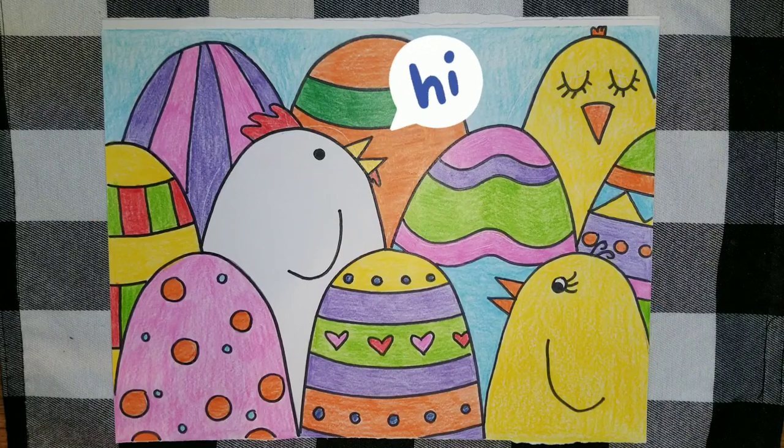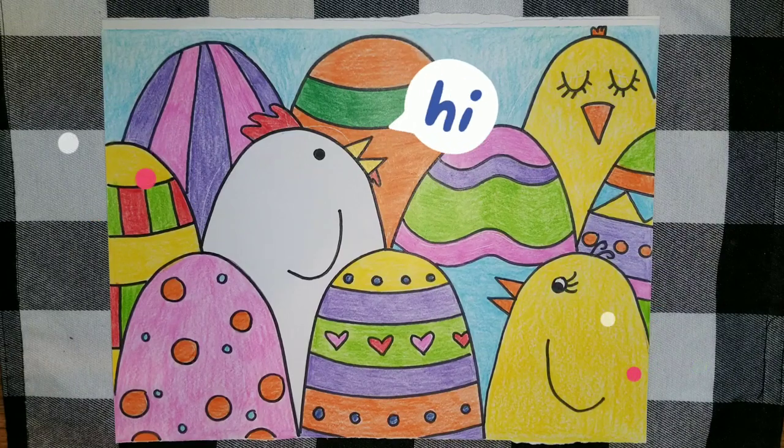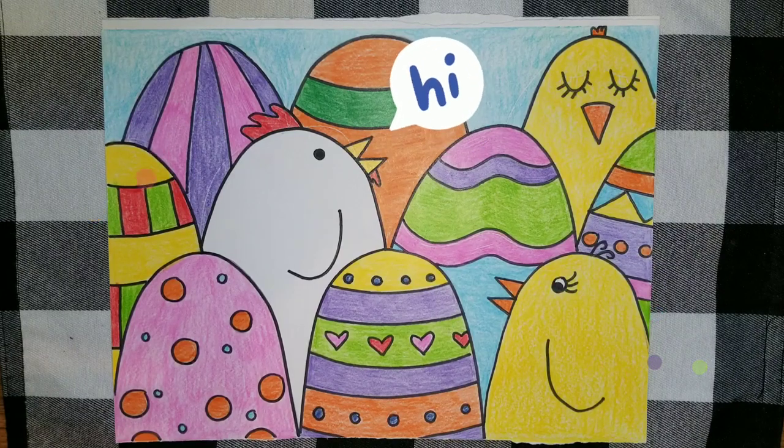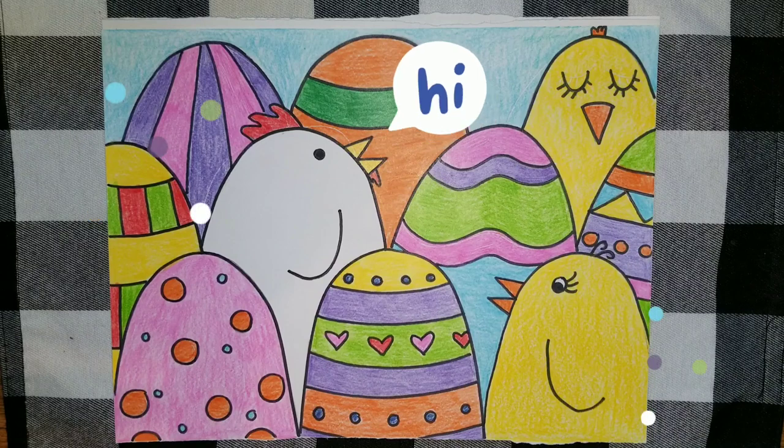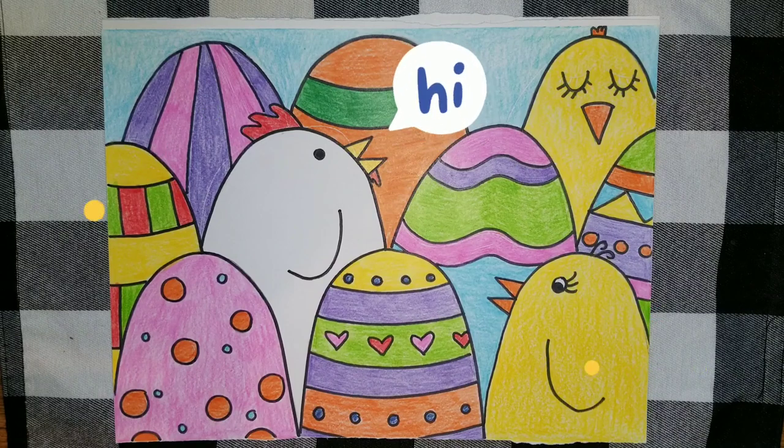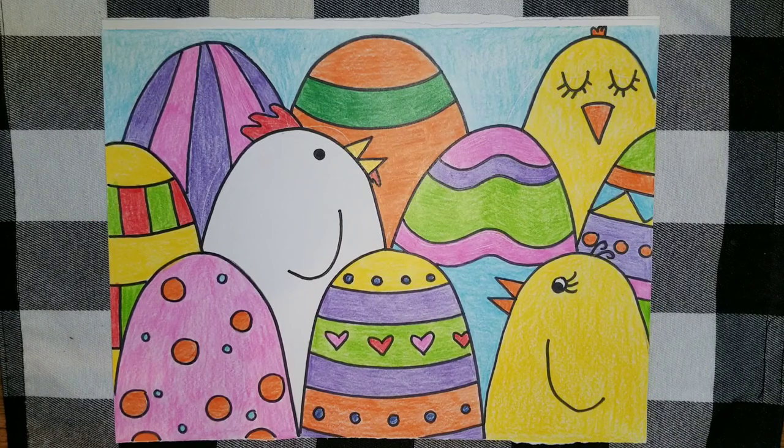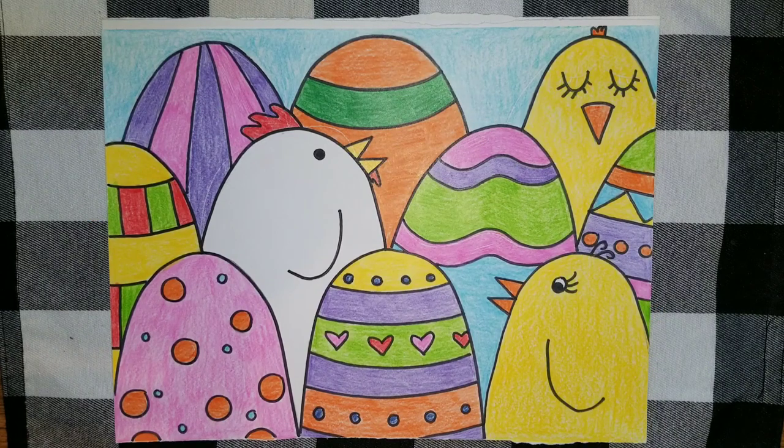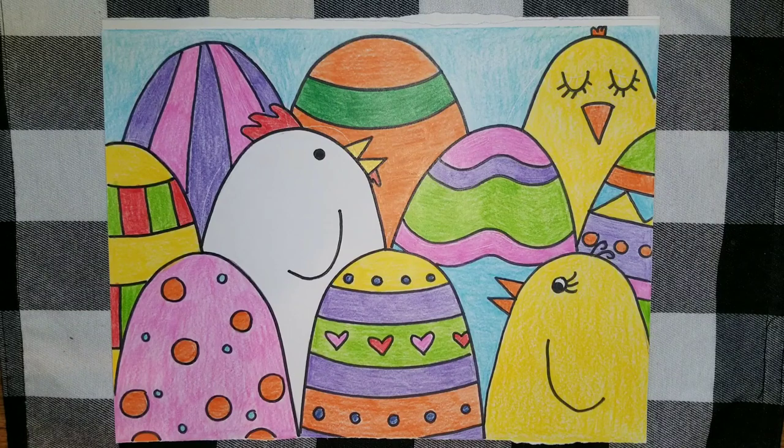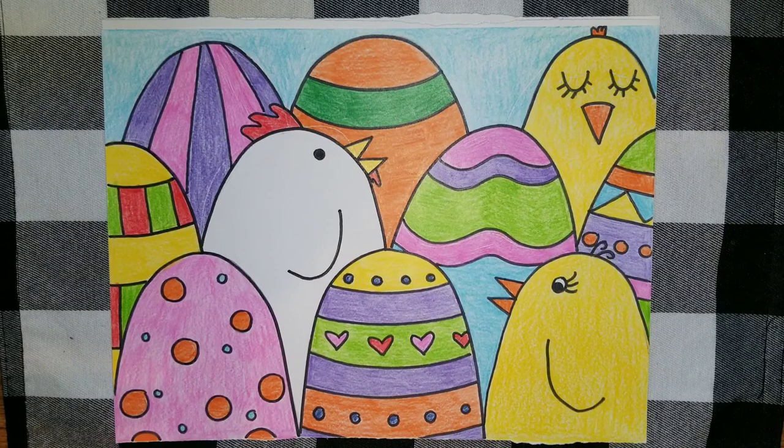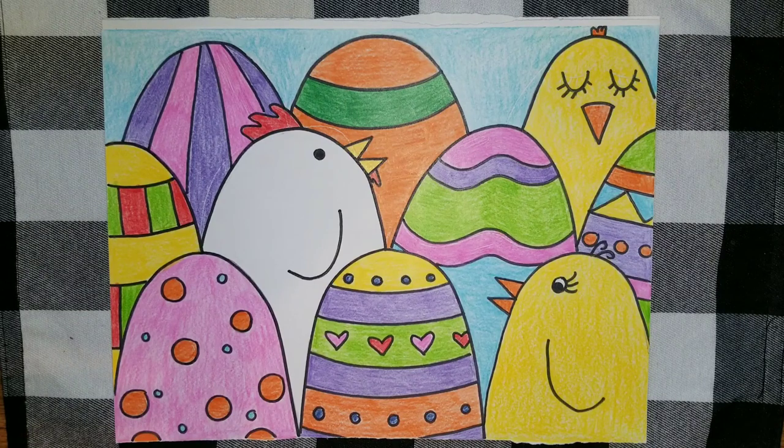Hey third and fourth graders. This week I decided to give you guys a different challenge than the rest of the school. Since it is right before spring break and Easter, I wanted to do a little spring picture with you guys.